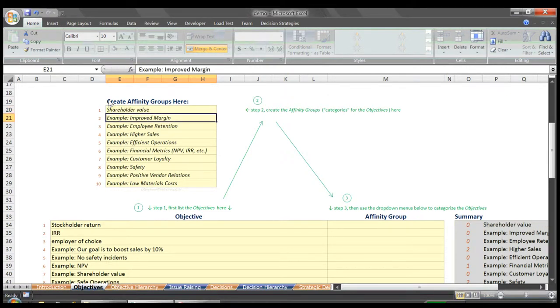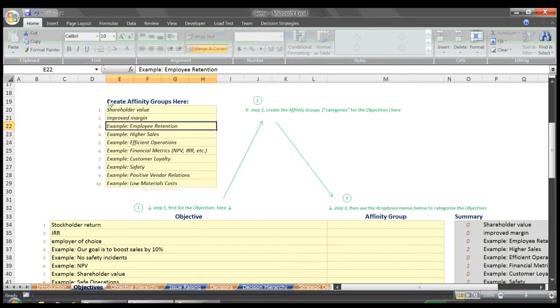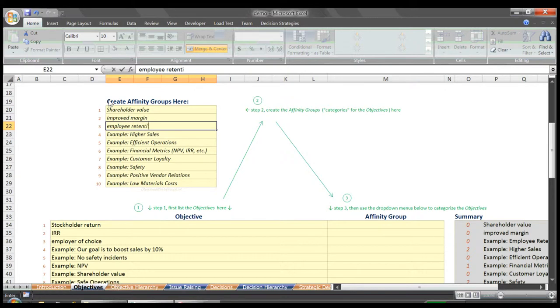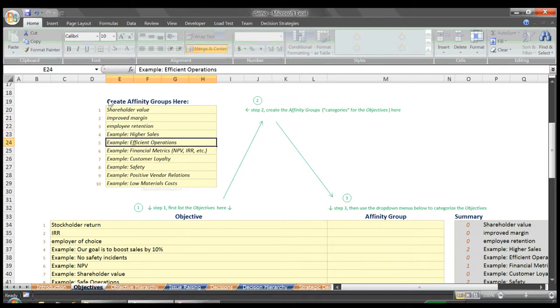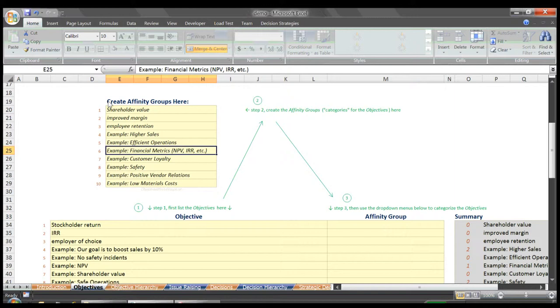For our example, let's say the groupings that summarize the objectives below were shareholder value, improved margin, employee retention, higher sales, efficient operations, financial metrics such as NPV, IRR, et cetera. With our affinity groups created, we can then proceed down our objectives list and categorize each item.